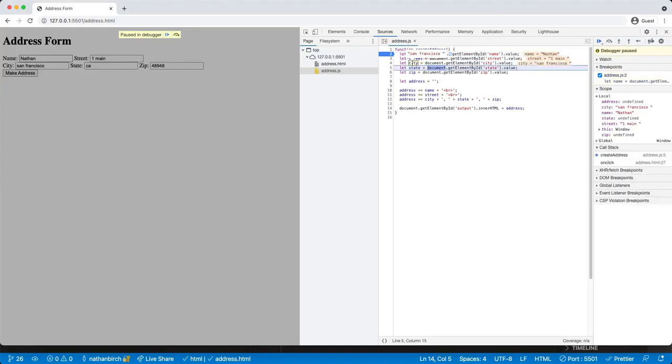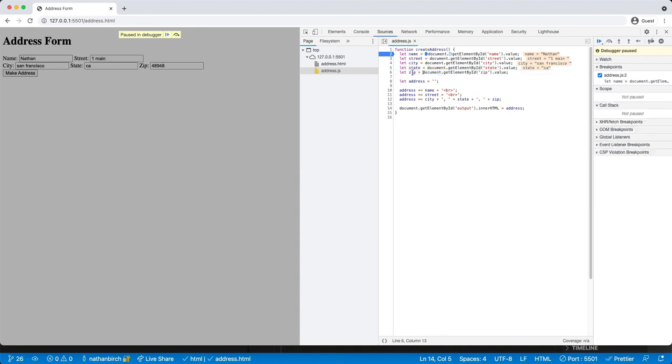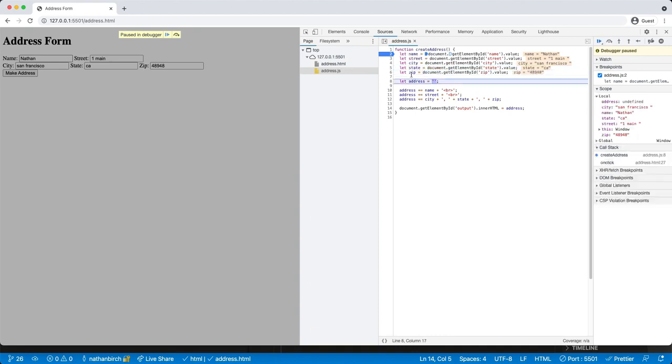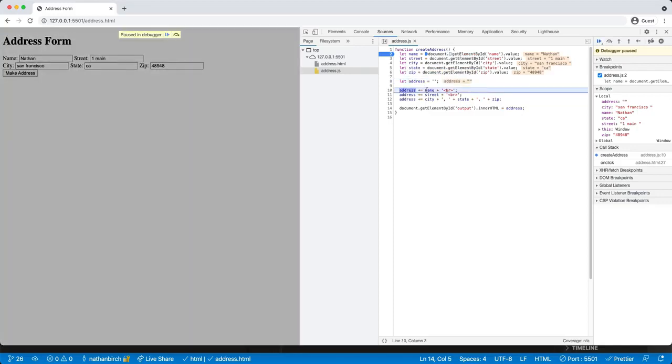Okay, we have all of our values the way that we want them. And then we make an empty string. We'll watch what each one of these lines of code does.